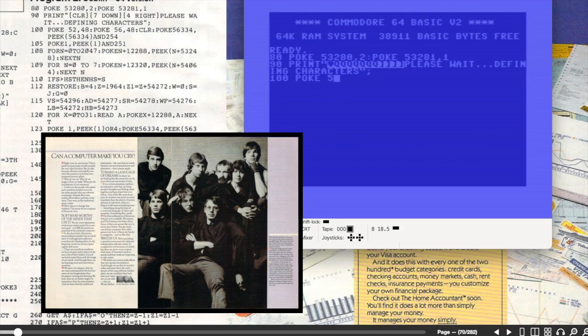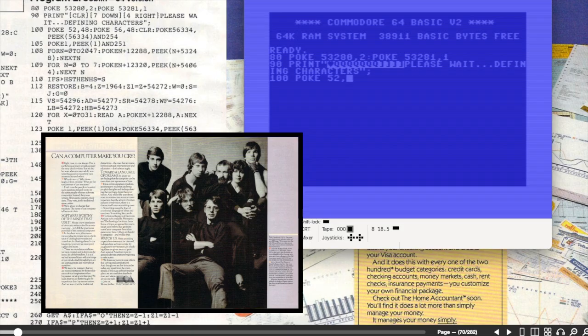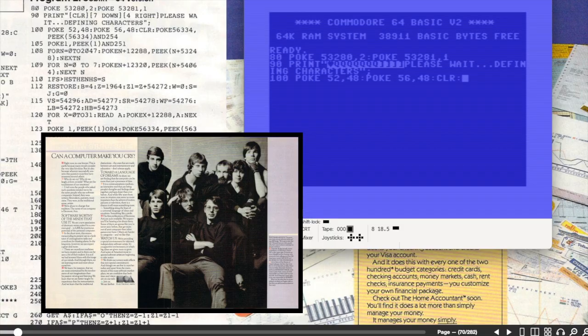Here's a double spread from an upstart new company called Electronic Arts asking us whether a computer can make us cry. It's a think piece of an ad. To be honest I probably would have skipped past this really quickly as a kid but considering where EA is today it's an interesting piece.